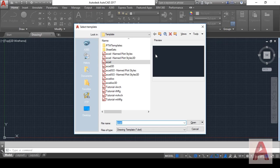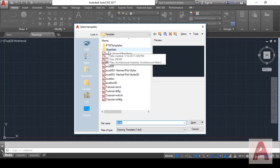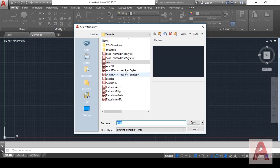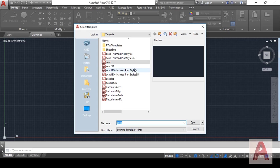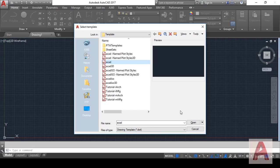After that, you can see there is a template window that asks which one you want to open. There are different templates in AutoCAD for 2D drawing, 3D drawing, or architecture drawing. For our basic 2D drawing, we will choose the ACAD template. Simply click on ACAD and click Open.